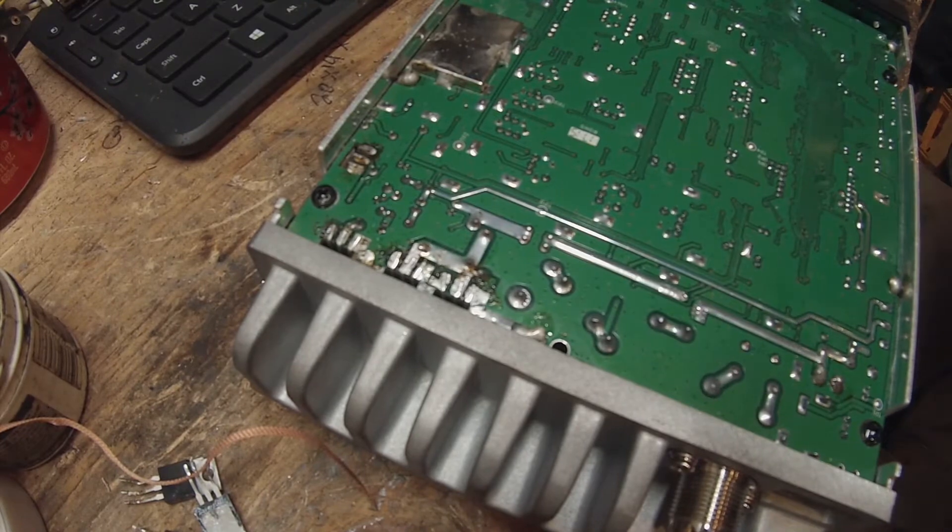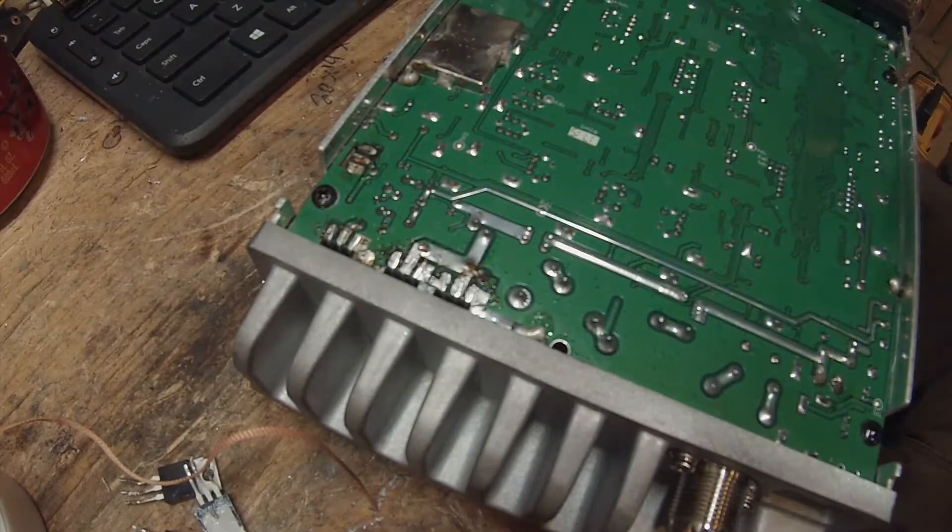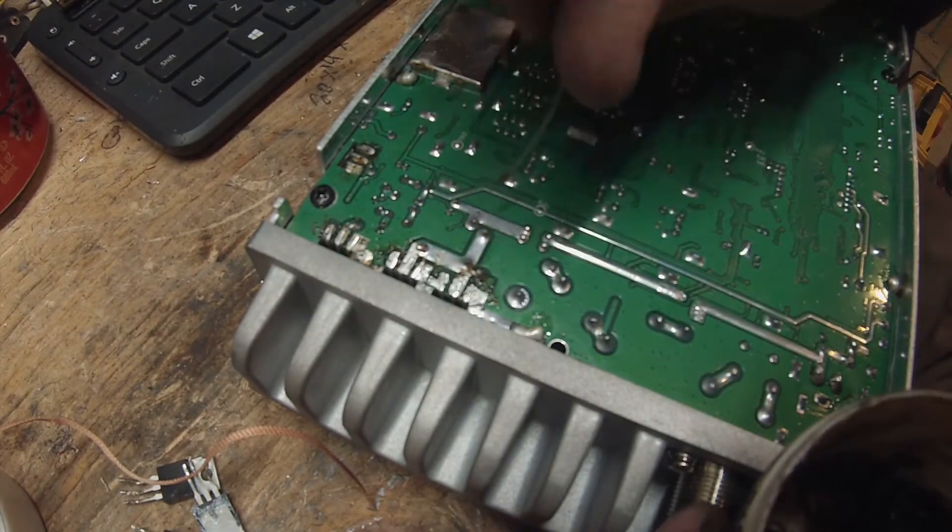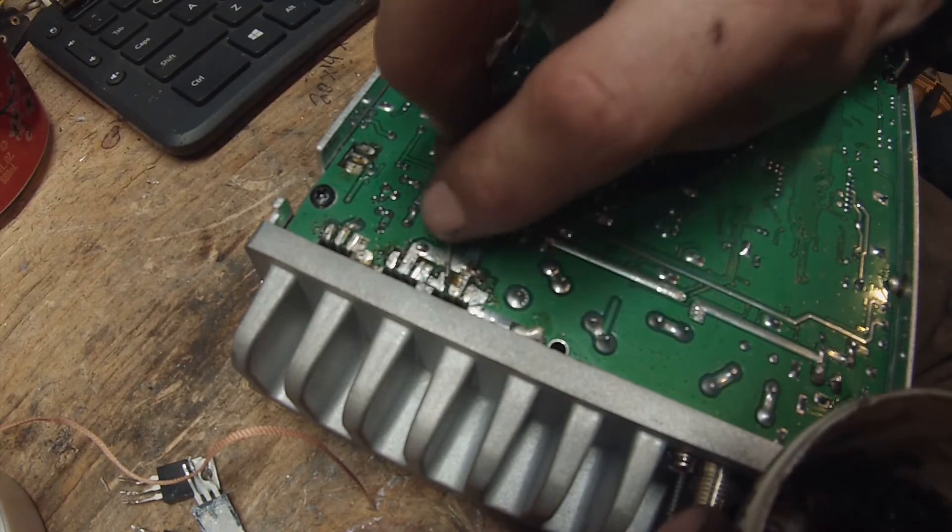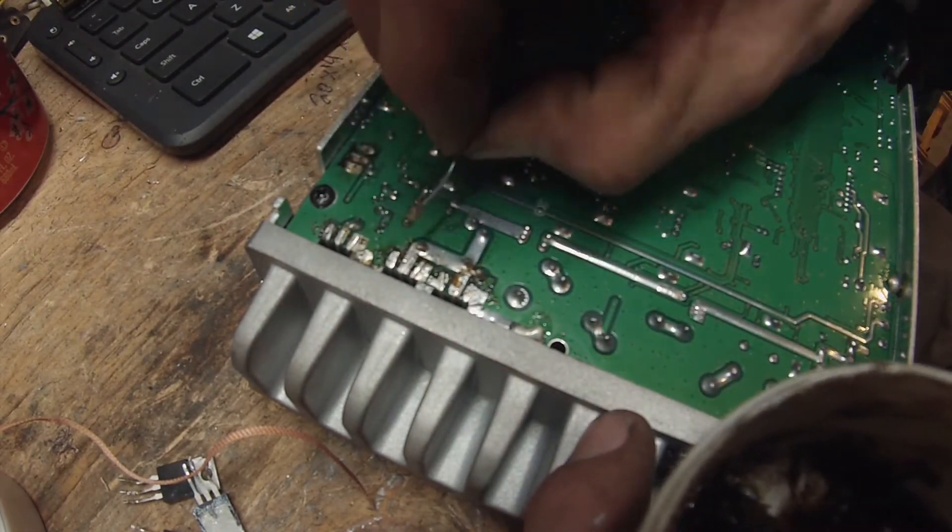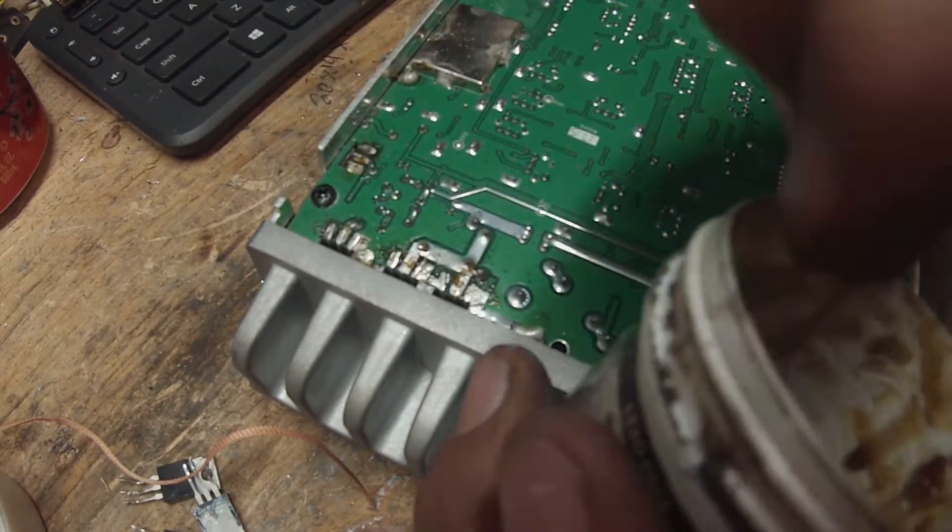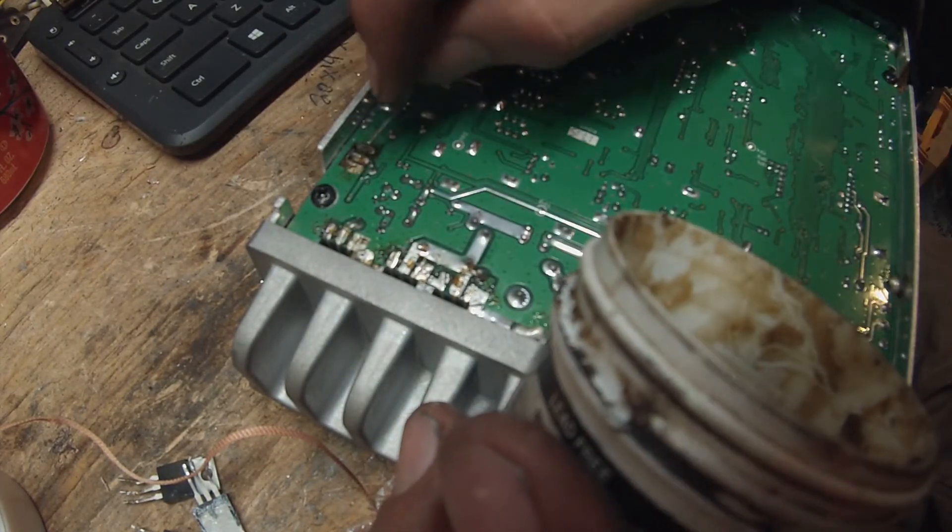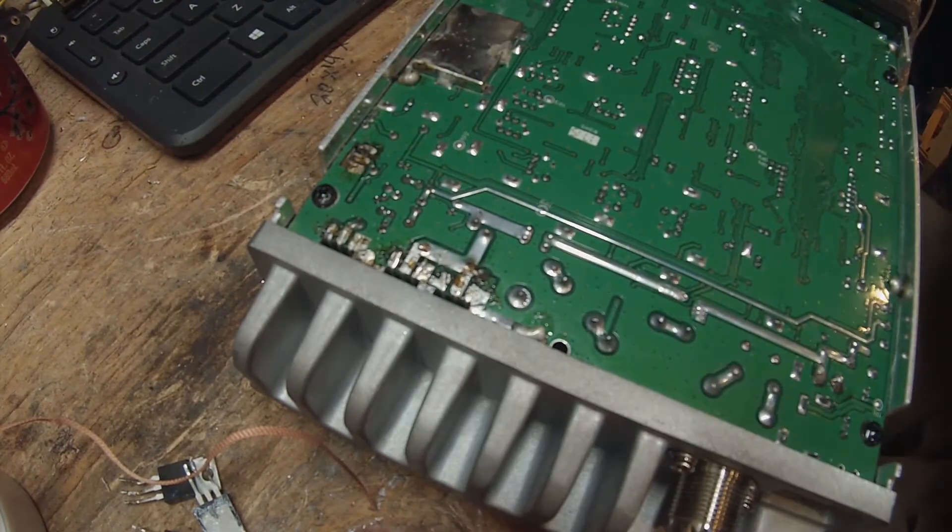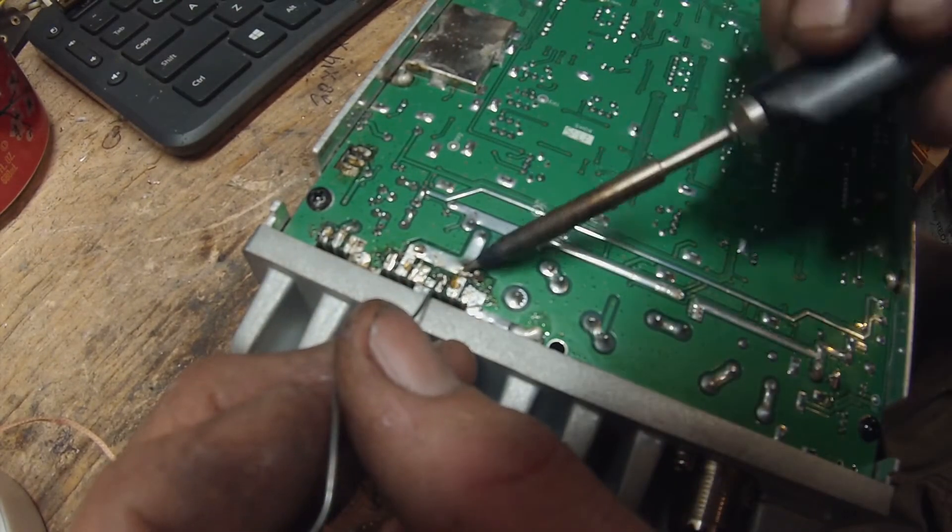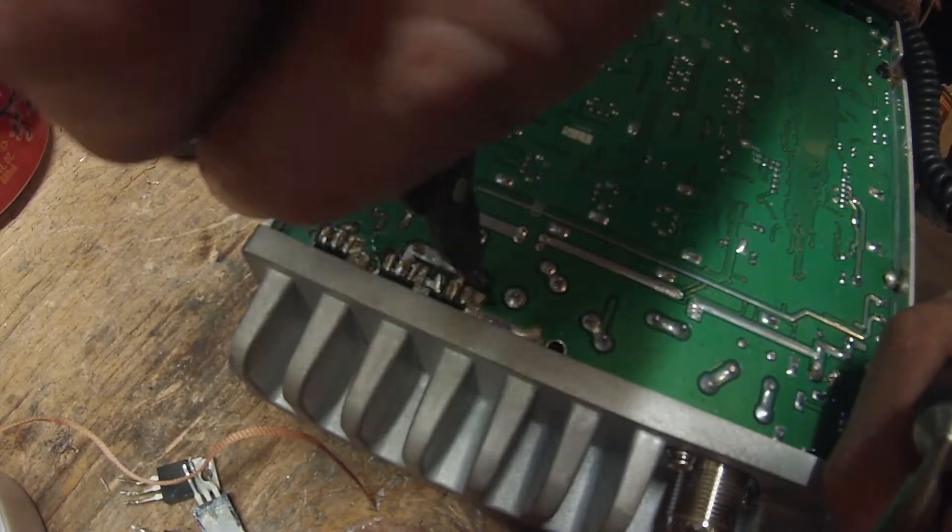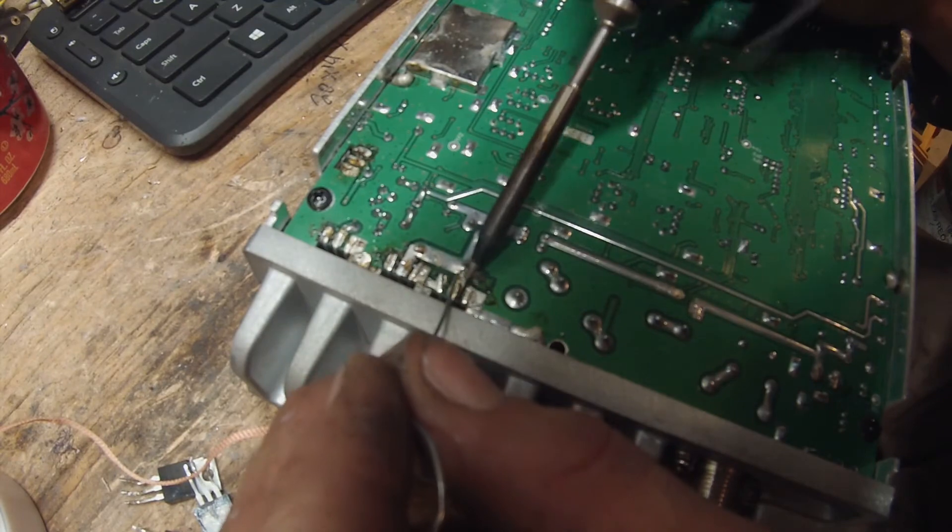And I set my bias voltage at the gates of every one of these MOSFETs to 3.93 volts. That's what one of them was already at. And I just copied the rest of them because they were within that range. I don't know where it's supposed to be. I'm fucking guessing. I'm not an expert. I'm just a do-it-yourselfer.